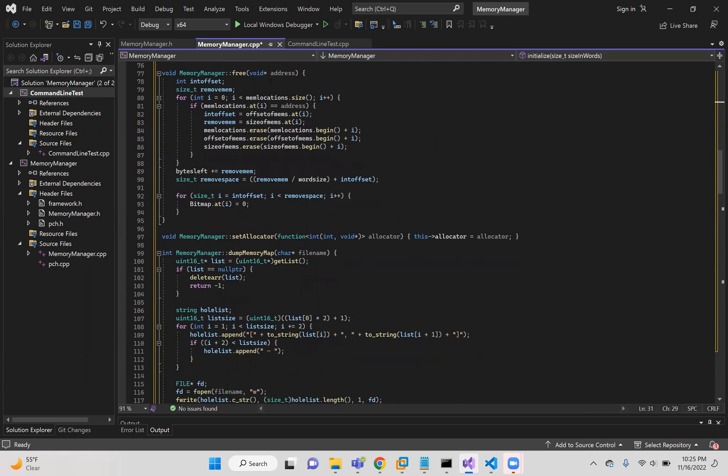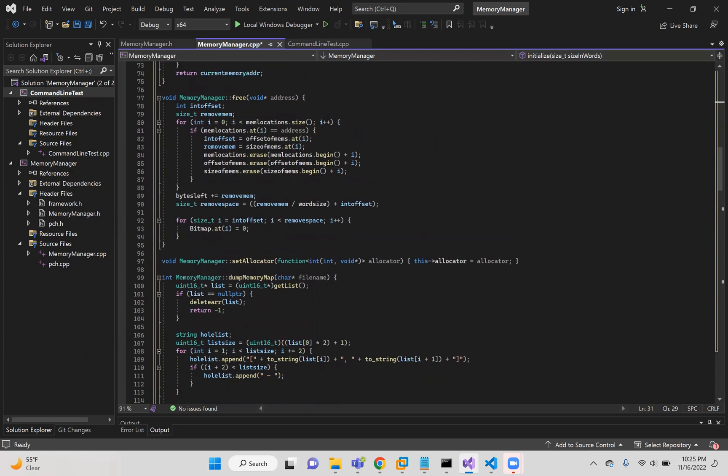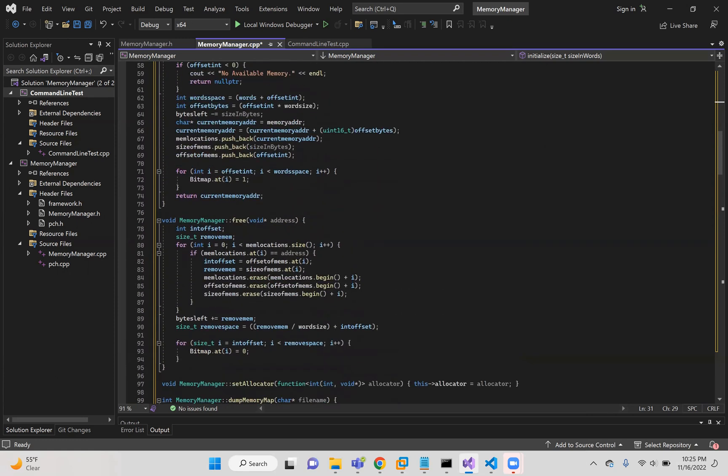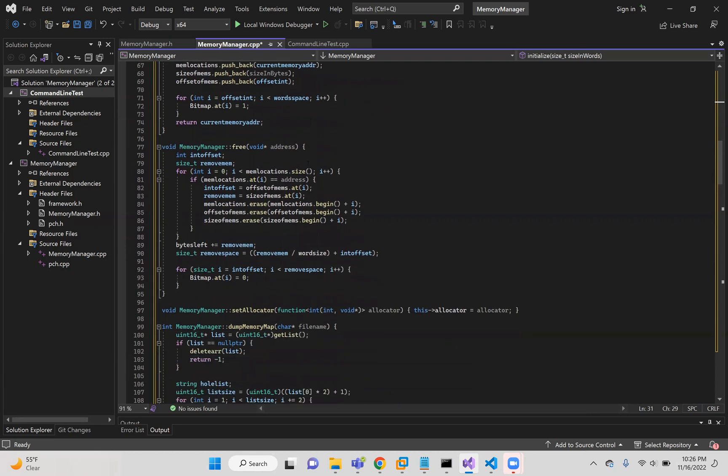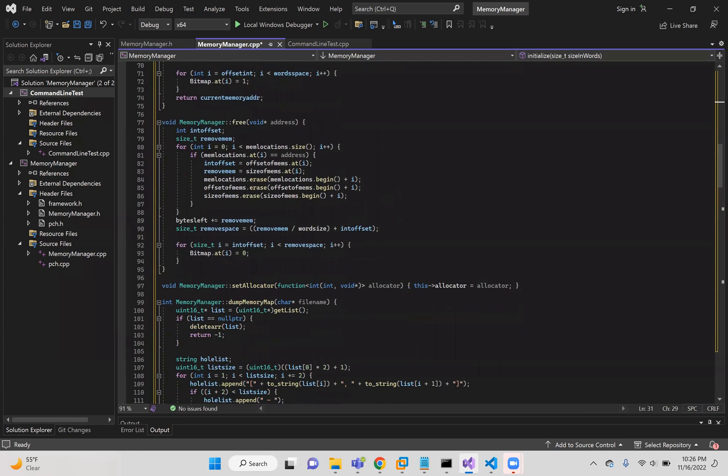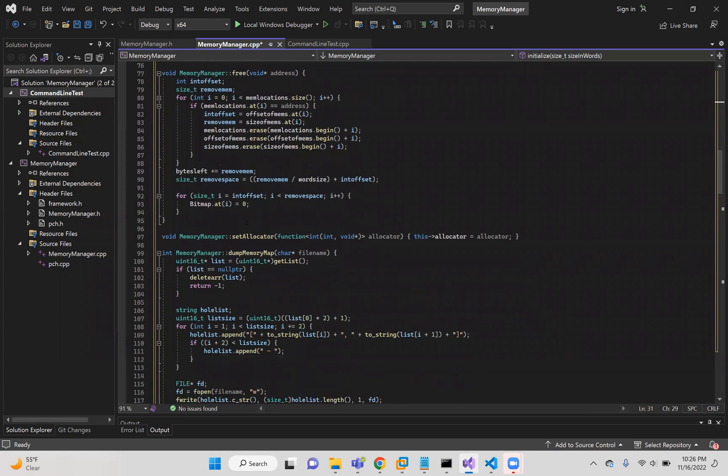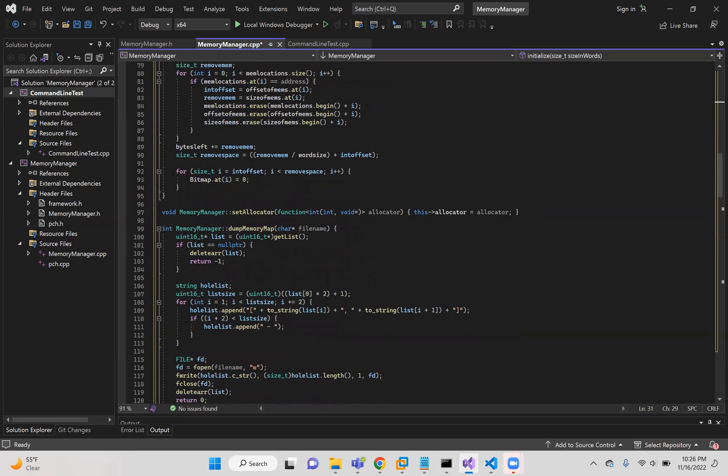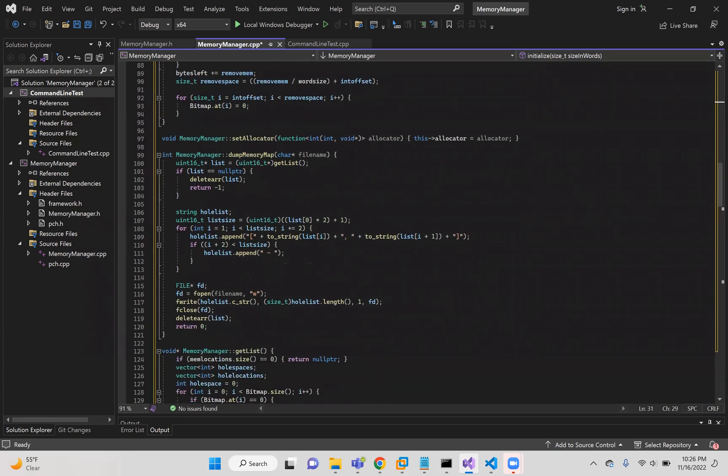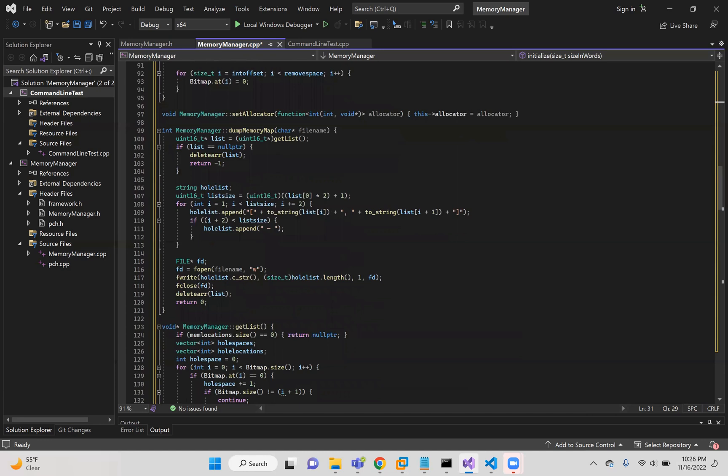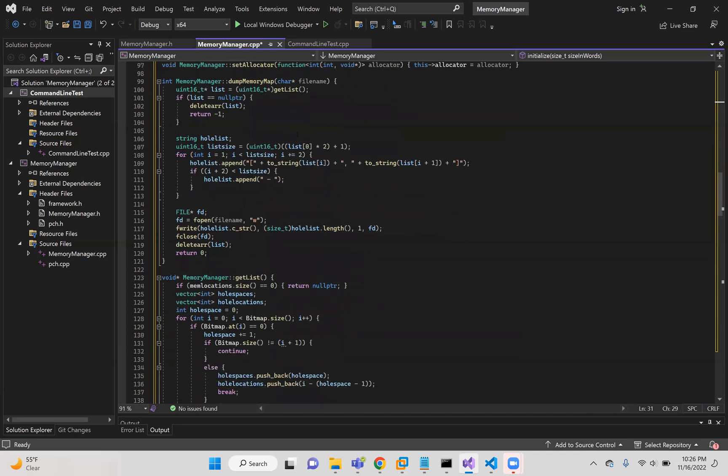The free takes in that address. The memlocations is where those addresses were stored previously in memlocator's current address. It compares them. If it finds it, then it adds to the bytes left. So you get more bytes total, and then it calculates how much space needs to be removed. Then it goes to the map and removes. The set allocator just sets the allocator and pushes it forward.